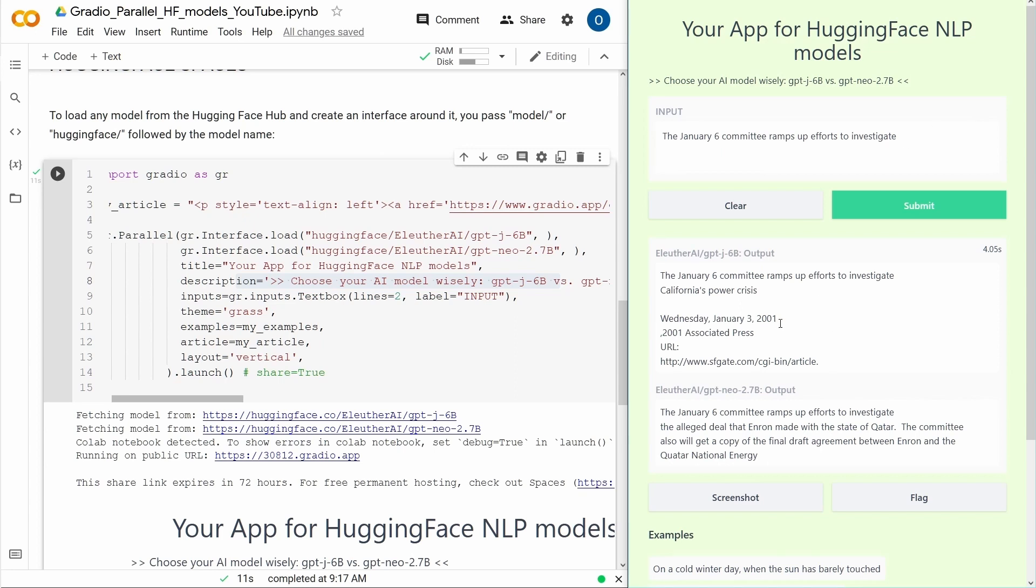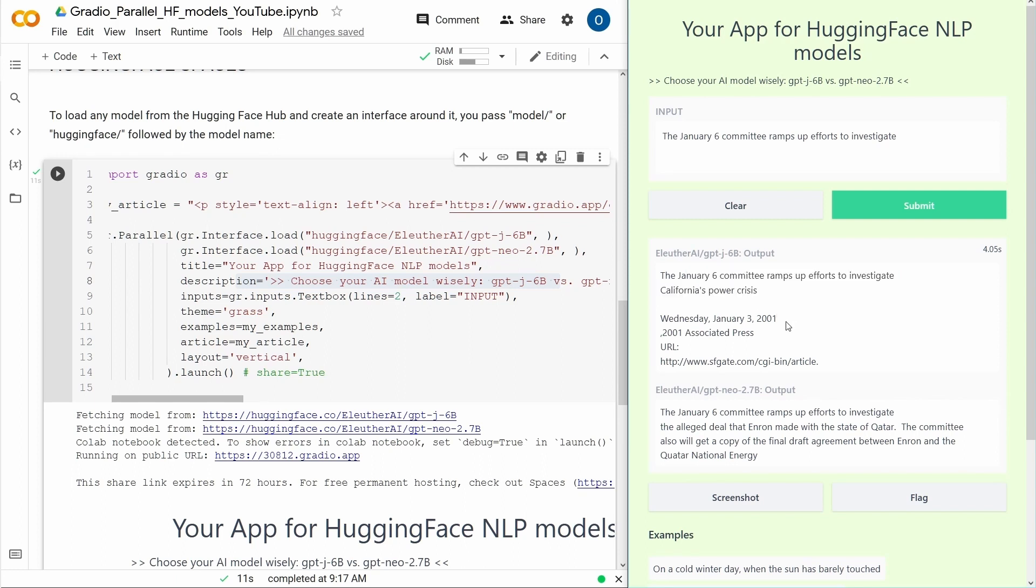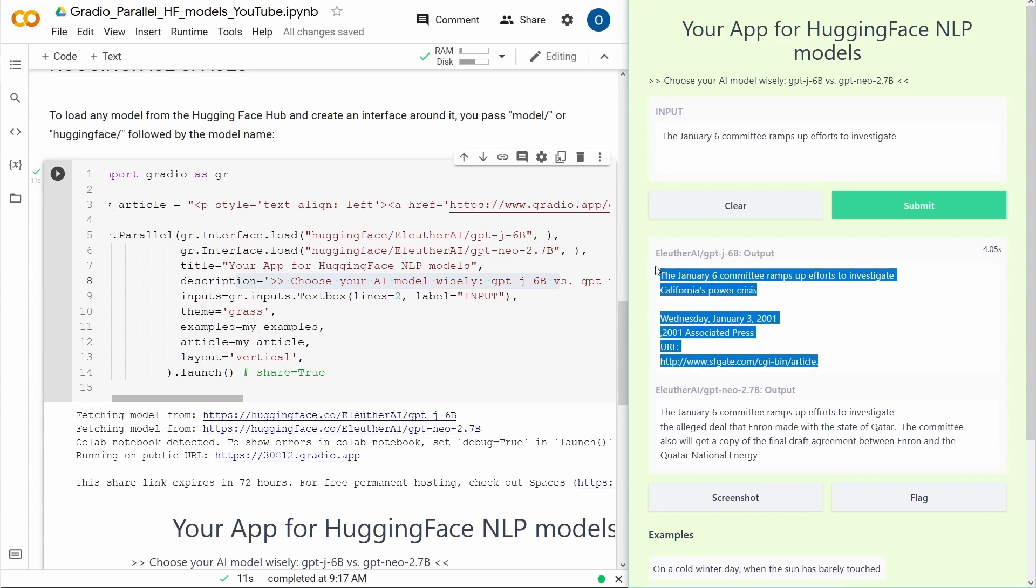And as you can see, the January 6th committee ramps up efforts to investigate California power crisis and we get a date from 2001. So even if this system has been updated in January 2022, visibly there is currently in the 6 billion parameter model of a neural network, no information displayed about the January 6th, 2021 happening.